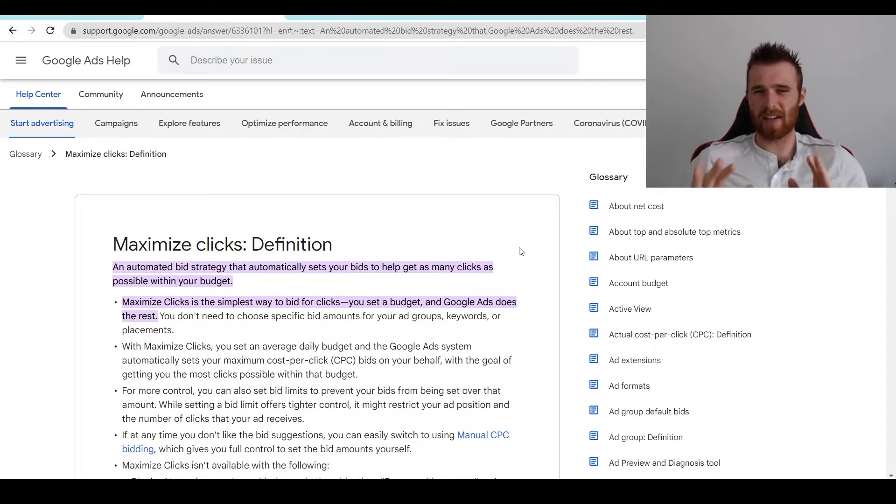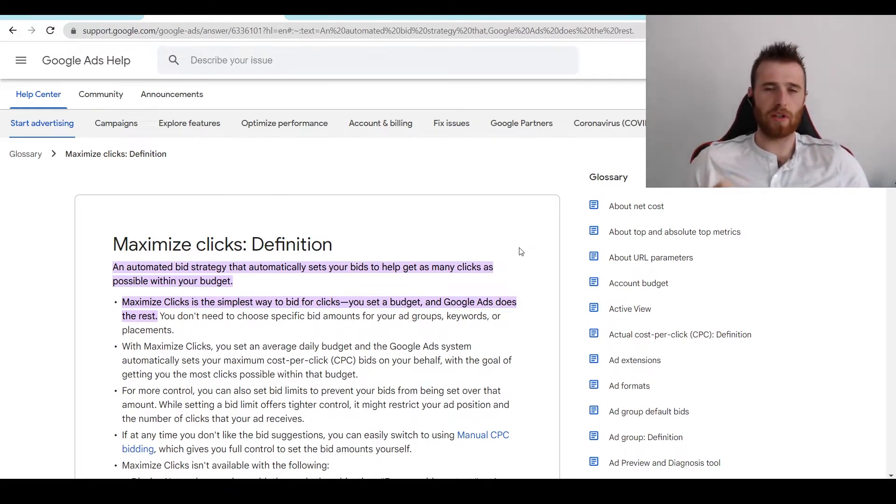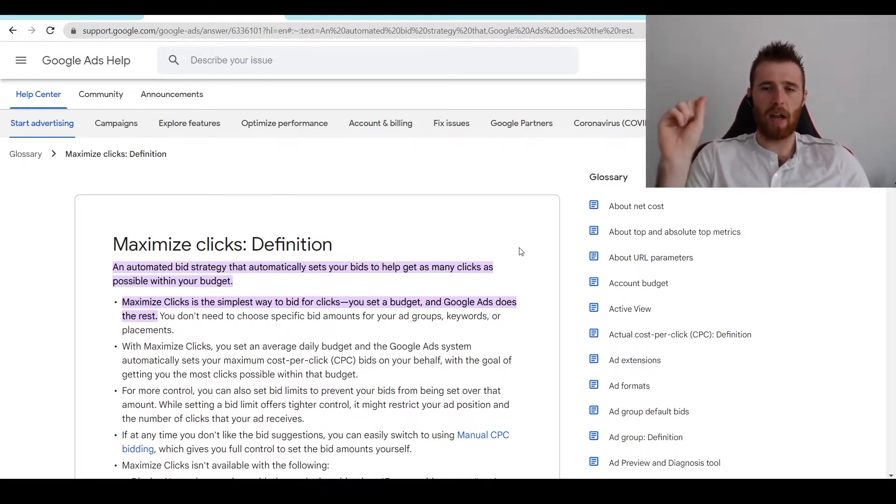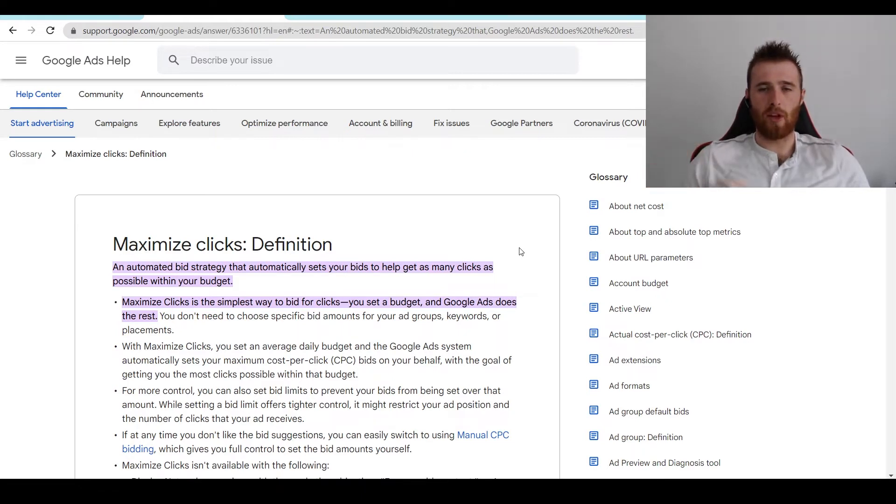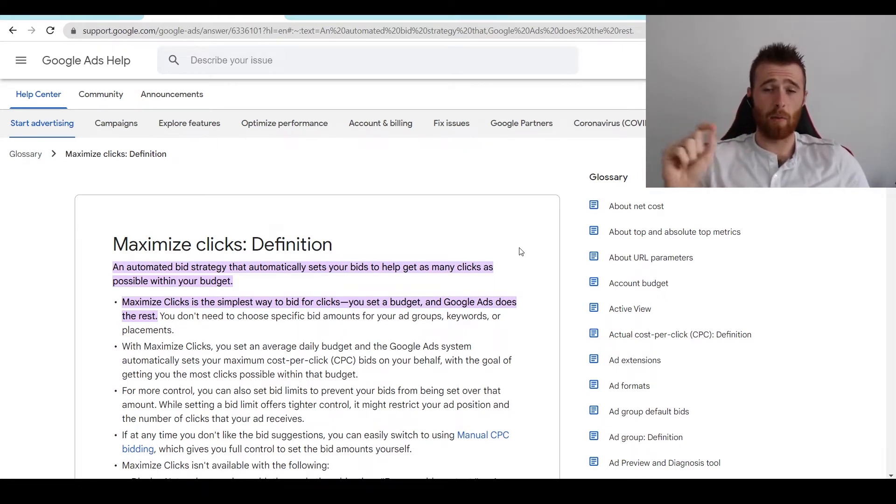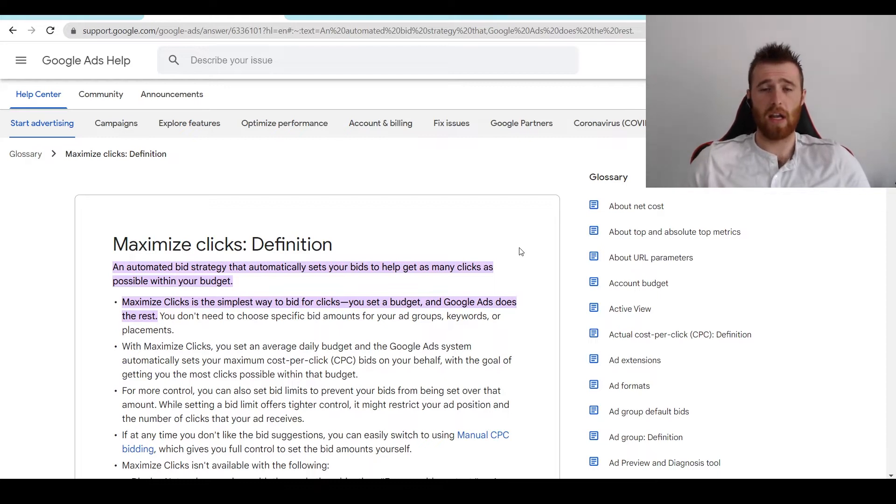But you can go into the campaign and then go over to the column. And then you'll be able to add the invalid click rate. And that will tell you how many invalid clicks you're getting in Google.